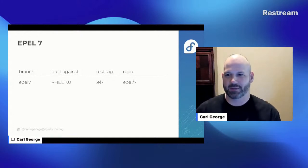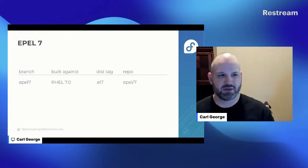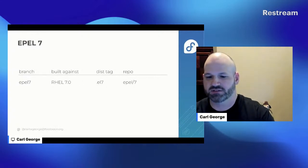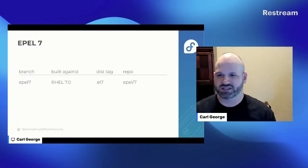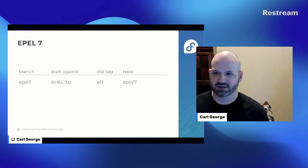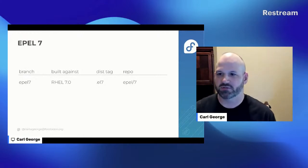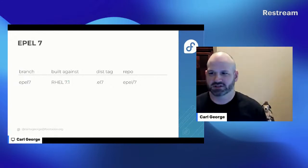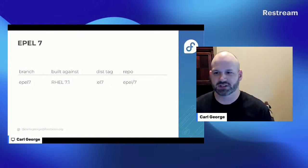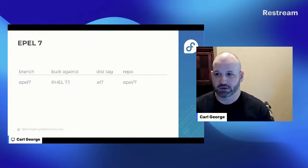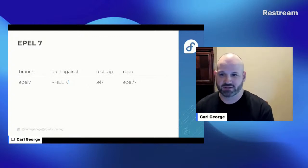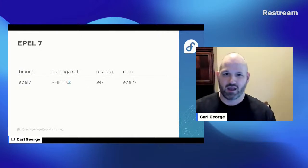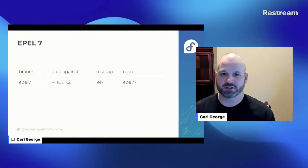Originally back in the EPEL 7 days, EPEL would just build against the major version only. Package maintainers had an EPEL 7 branch, it would be built against RHEL 7.0, and the package dist tag - a string added in the release field of the package - would be .el7 to indicate which RHEL release it was built for. It would populate an EPEL/7 repository, and then when RHEL 7.1 was released we just switched the build root to that immediately. So EPEL 7 tracked the latest minor version of RHEL 7 at all times, making it effectively major-version-only.